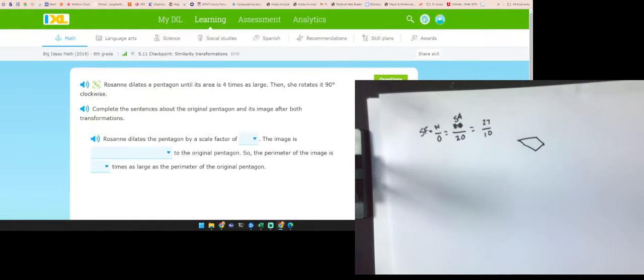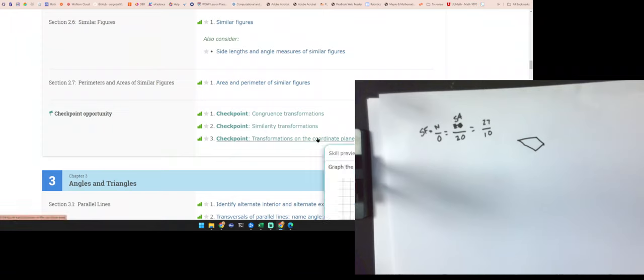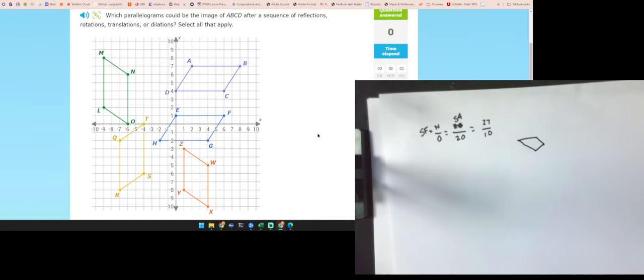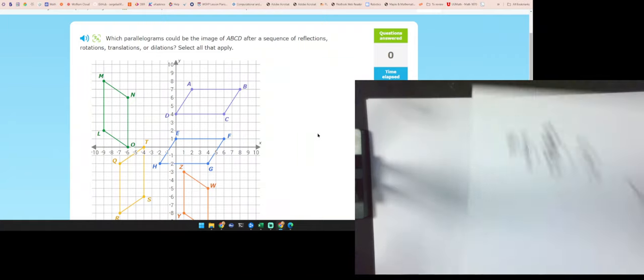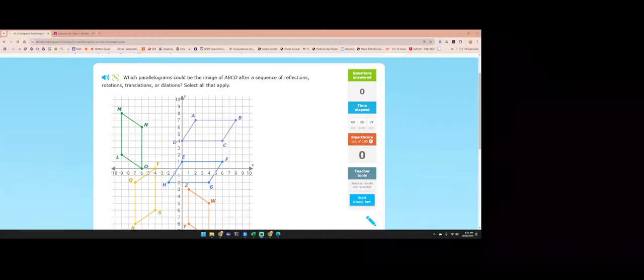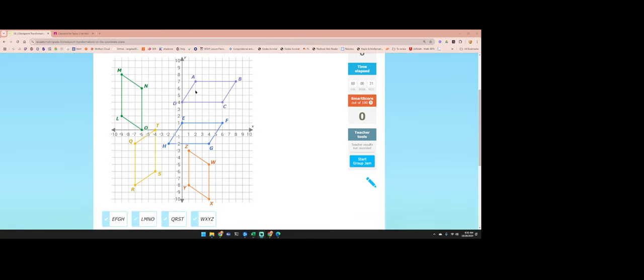That's enough examples of the second checkpoint. Let's do examples of the third: general transformations in the coordinate plane. I'll do one of each level. Which parallelograms could be the image of ABCD after reflections, rotations, translations, or dilations? Select all that apply. I have a diagonal of about two-three and a side of six units long. EFGH works.